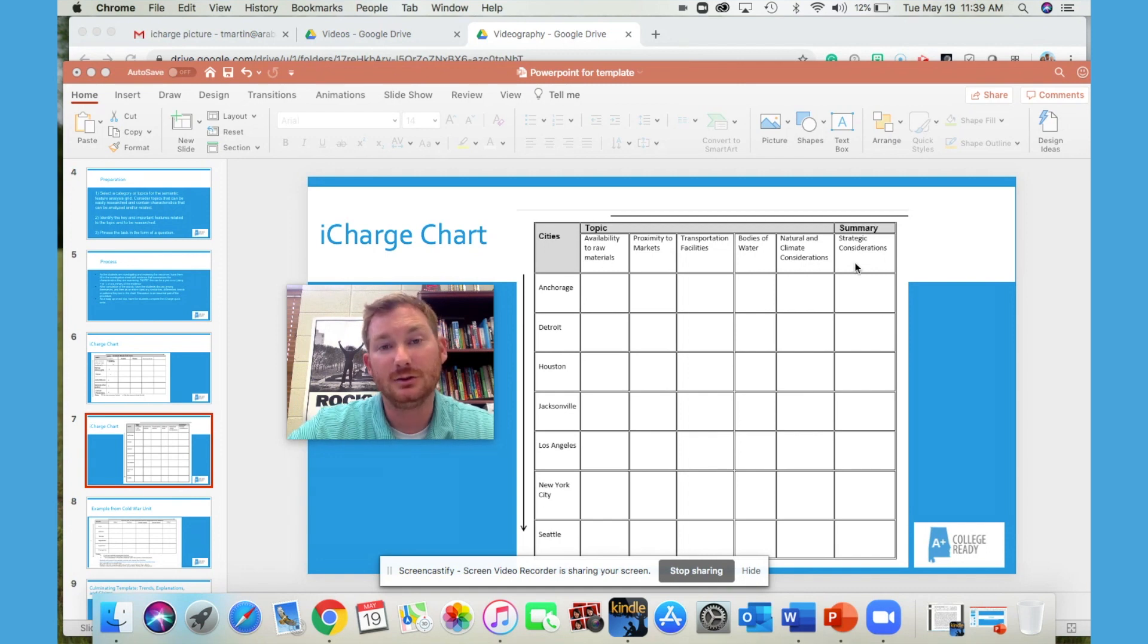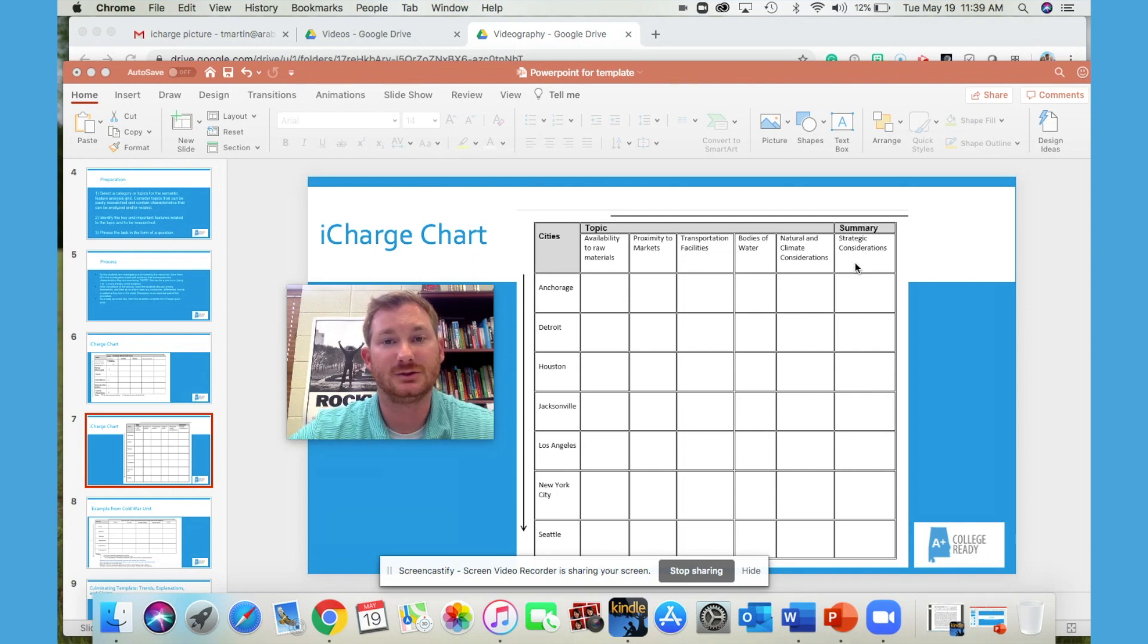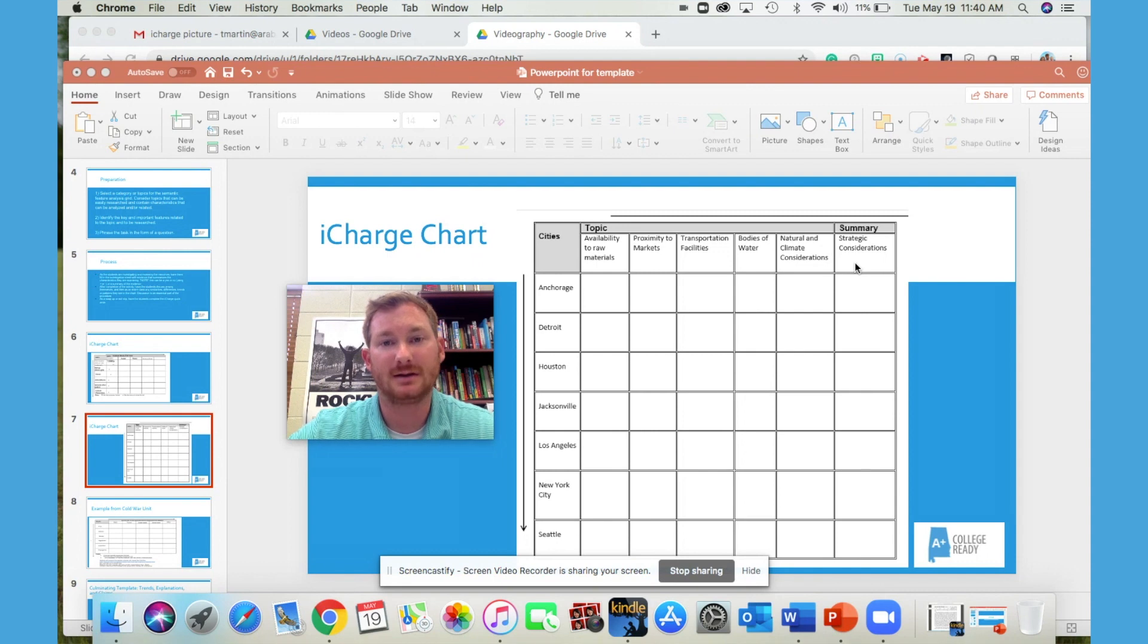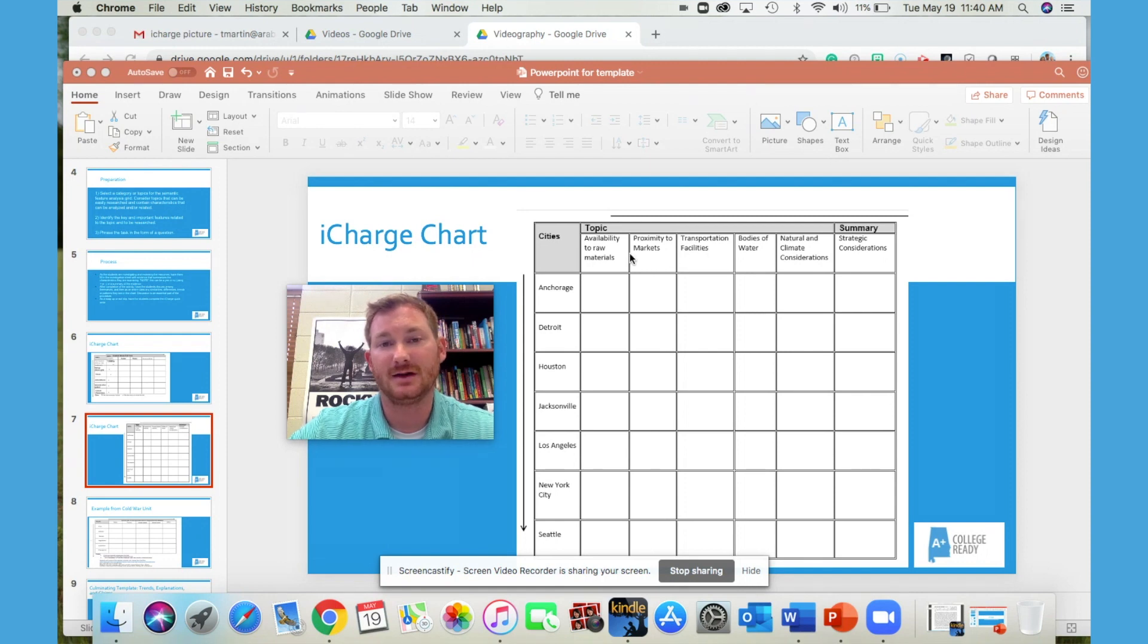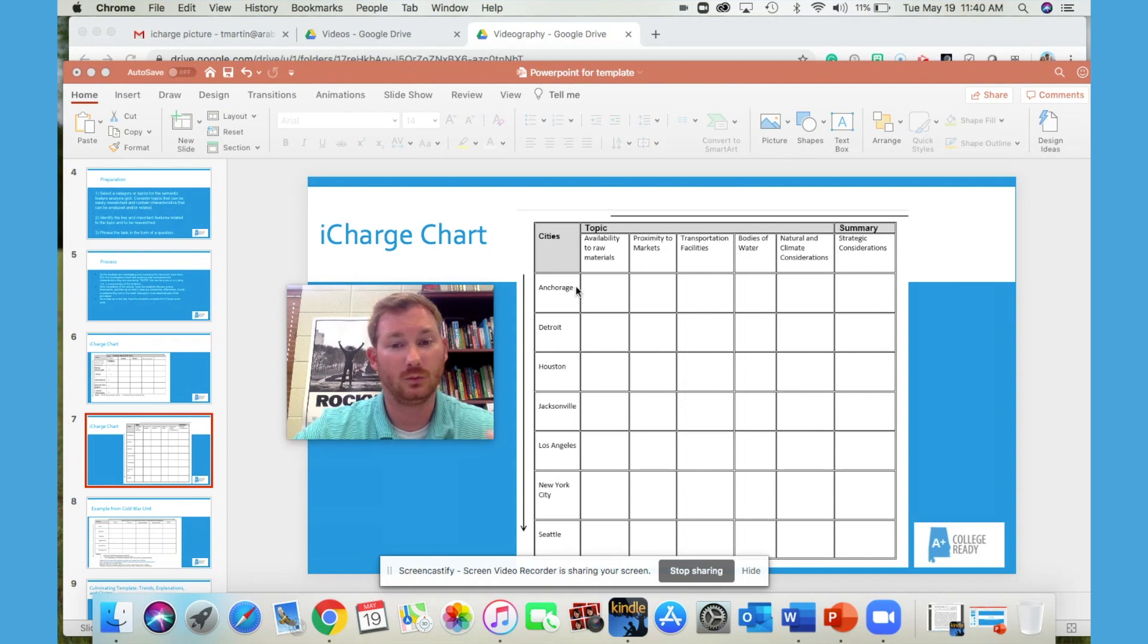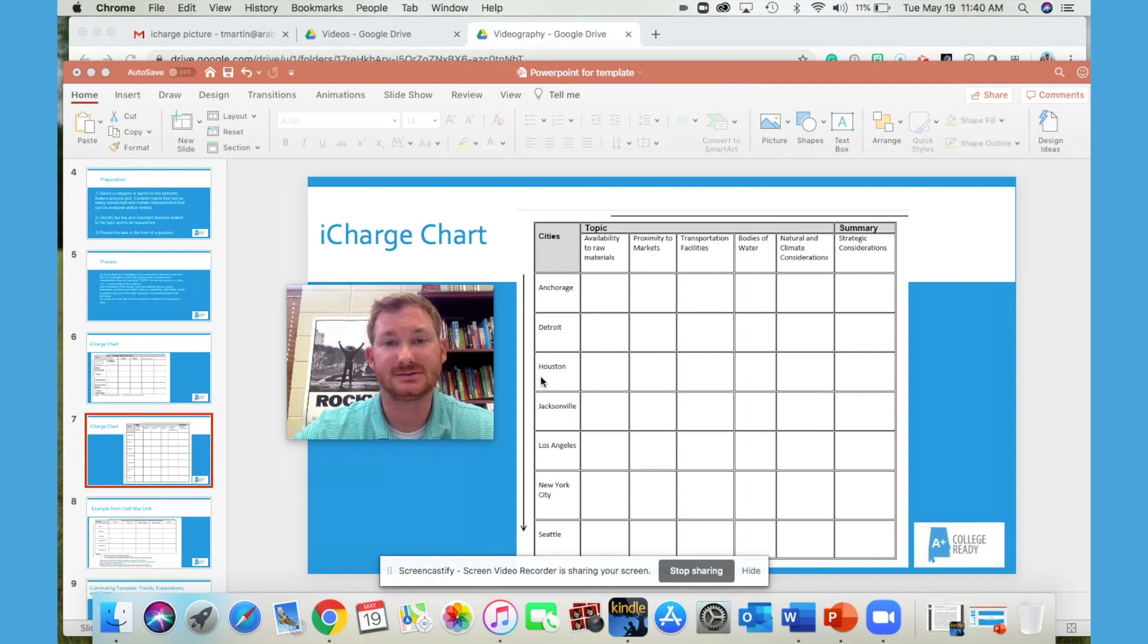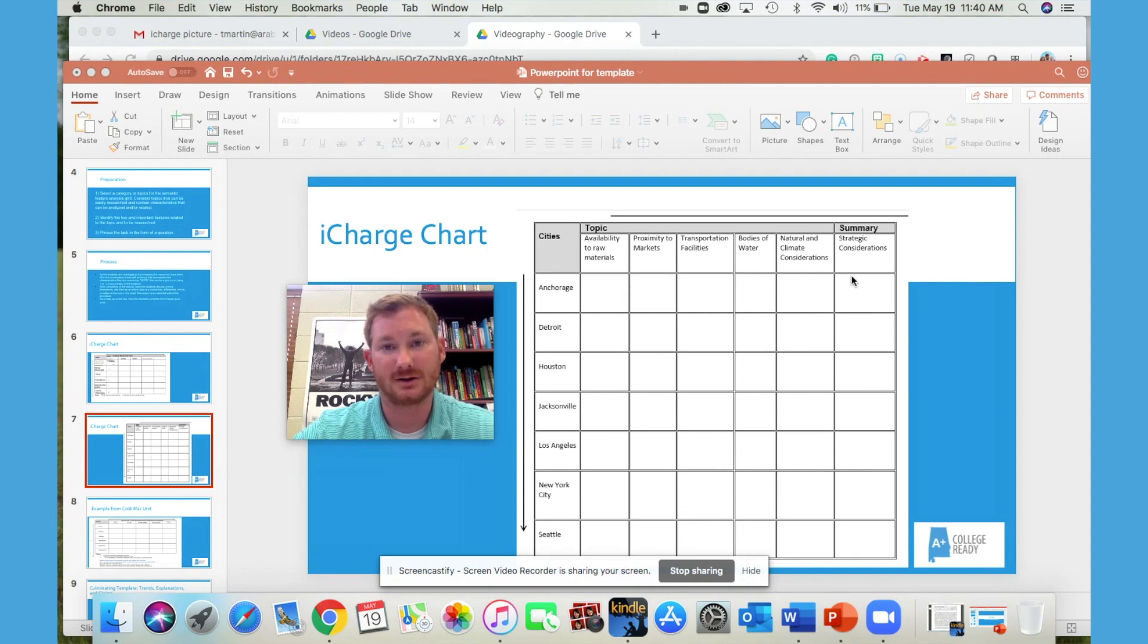Either you can form this list or you can conduct a discussion with your students and determine together what the best criteria is for that particular question. The third thing you want to do in the preparation phase is to phrase or frame this task as a question. So the question here is which city is best suited for industry based on the criteria that we have to research.